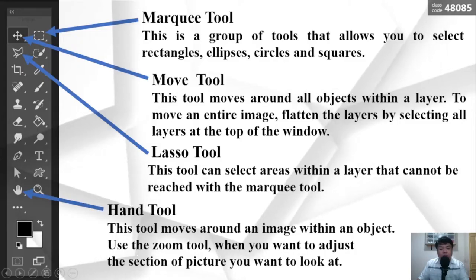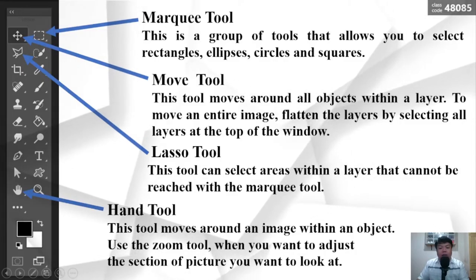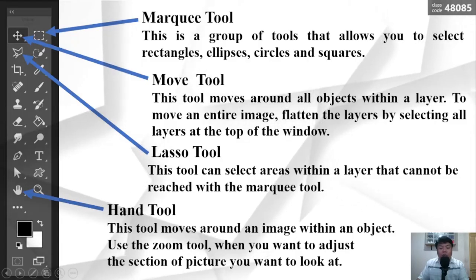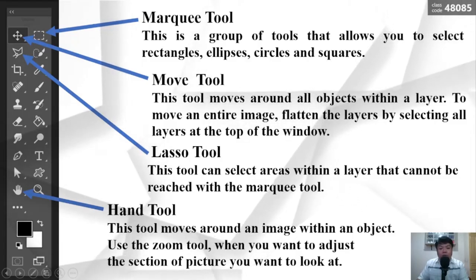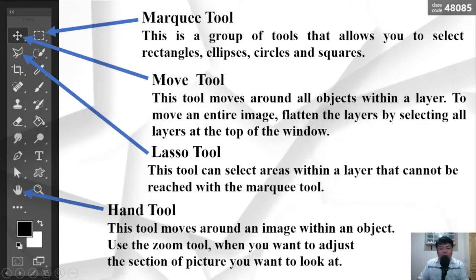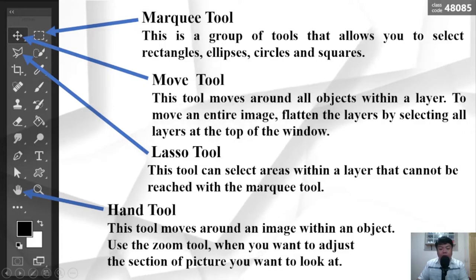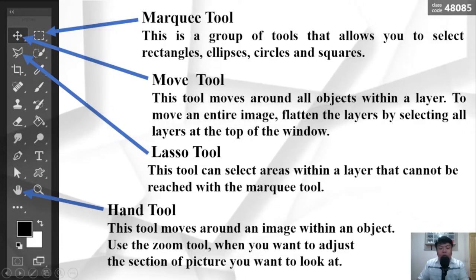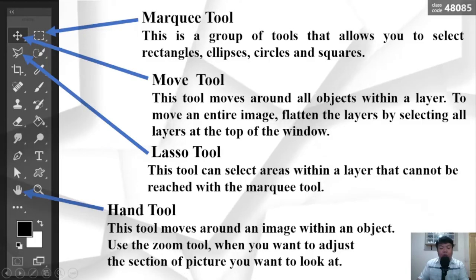The Lasso Tool can select areas within a layer that cannot be reached with the Marquee Tool. The Hand Tool moves around an image within an object. Use the Zoom Tool when you want to adjust the section of the picture you want to look at.